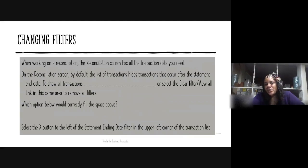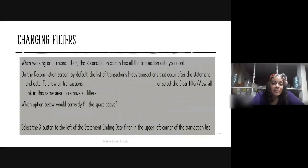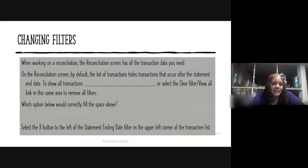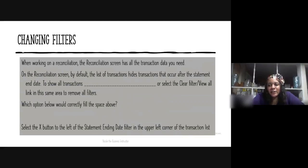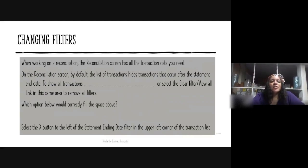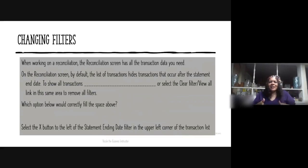Changing filters: this is the picture I gave you. When working on a reconciliation, the reconciliation screen has all the transaction data you need. By default, the list of transactions hides transactions that occurred after the statement end date. To show all transactions including those after the end date, you would select the X button next to the statement ending date filter in the upper left-hand corner of the transaction list, or select the Clear Filter / View All link.